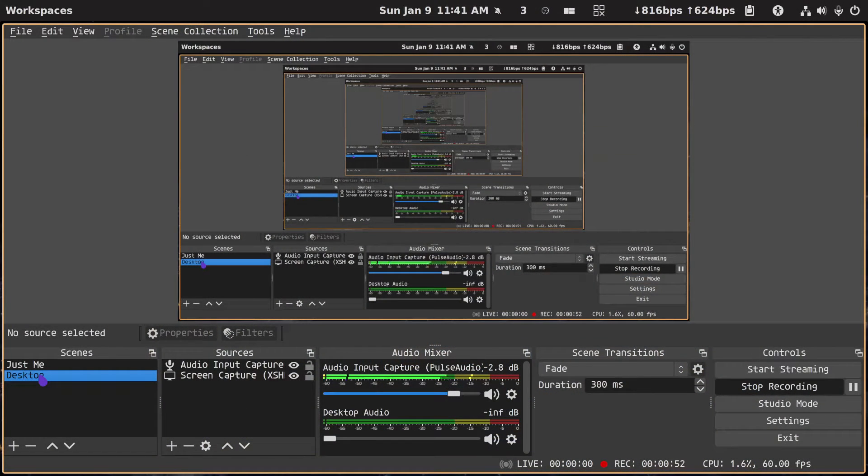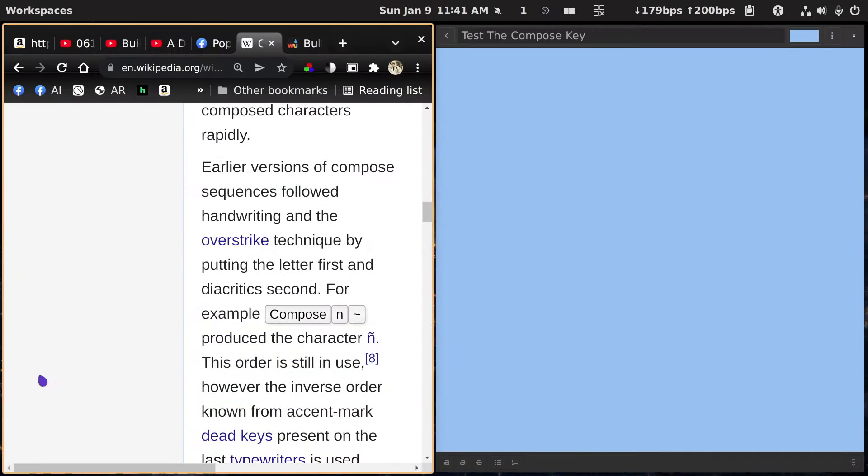If you want to write something in a foreign language and you need a vowel with an accent, the way to get it is with the Compose Key. If you want to get some special symbols like the degree symbol, let me run over here and switch to the desktop and go to Google Chrome.